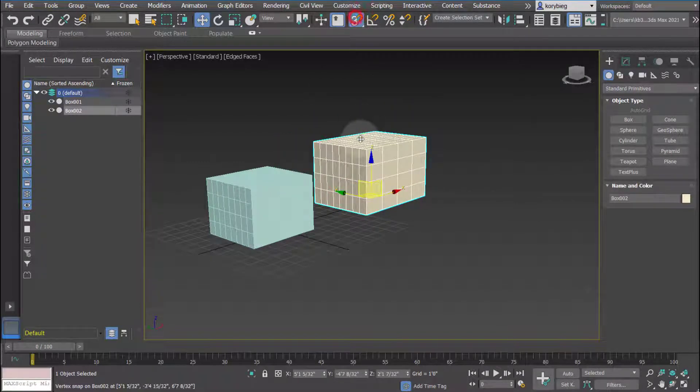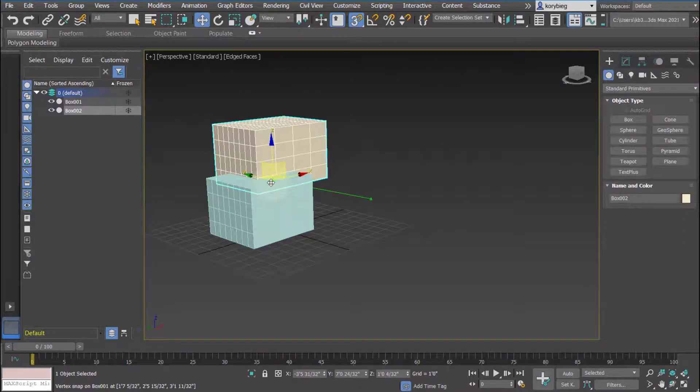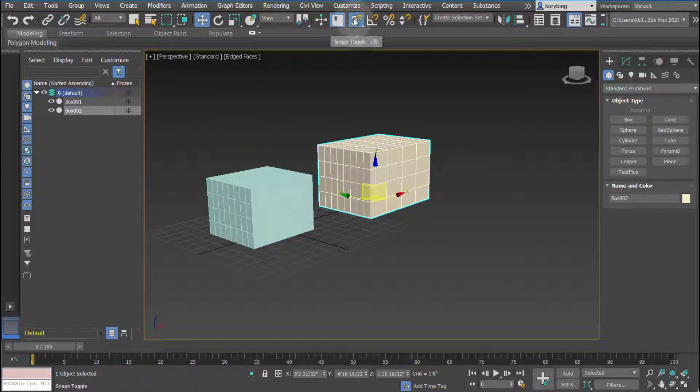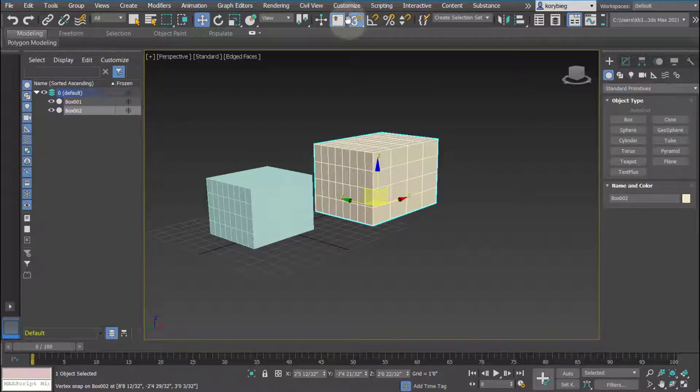Turn snaps on and it will drag and try to snap to everything. If you turn on axis constraints it will only snap in that axis.